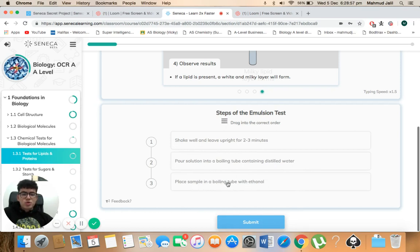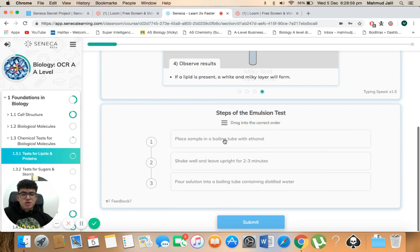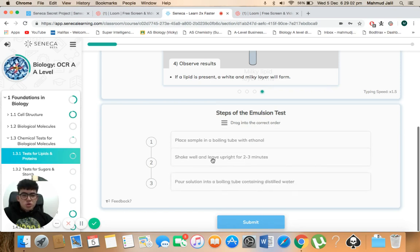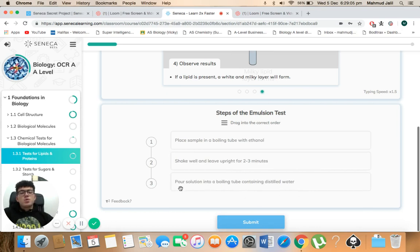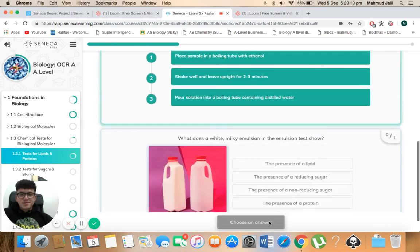So we know we've got to put that one as number one, that one as number two, and then right at the end we pour the solution into a boiling tube containing distilled water.